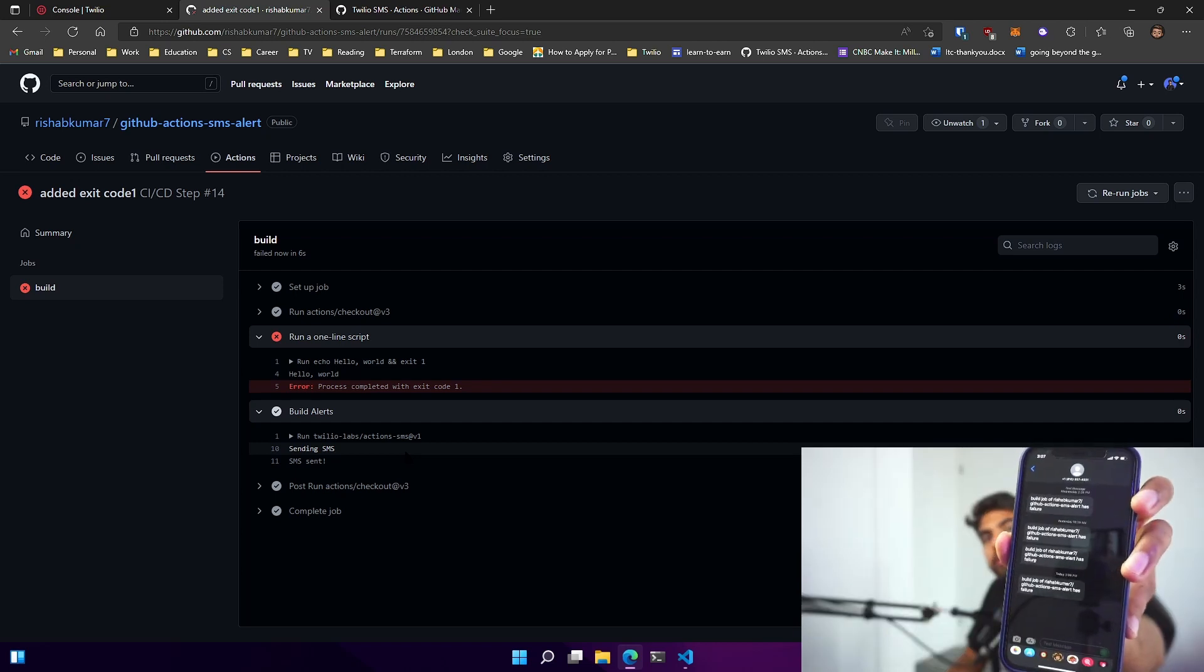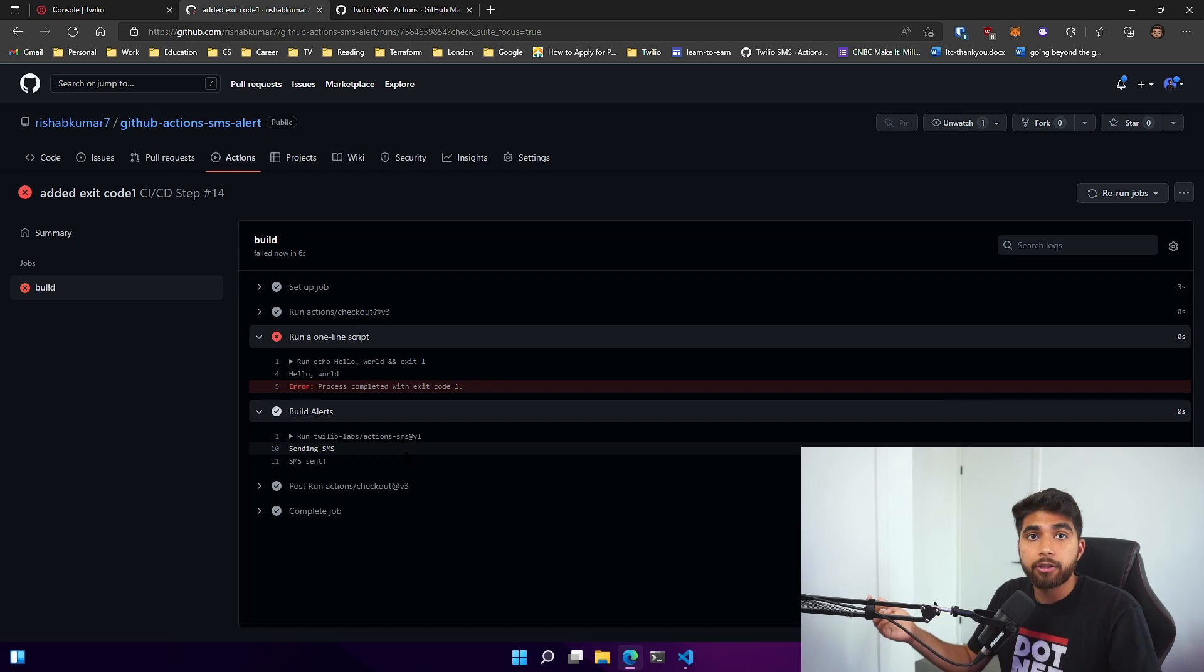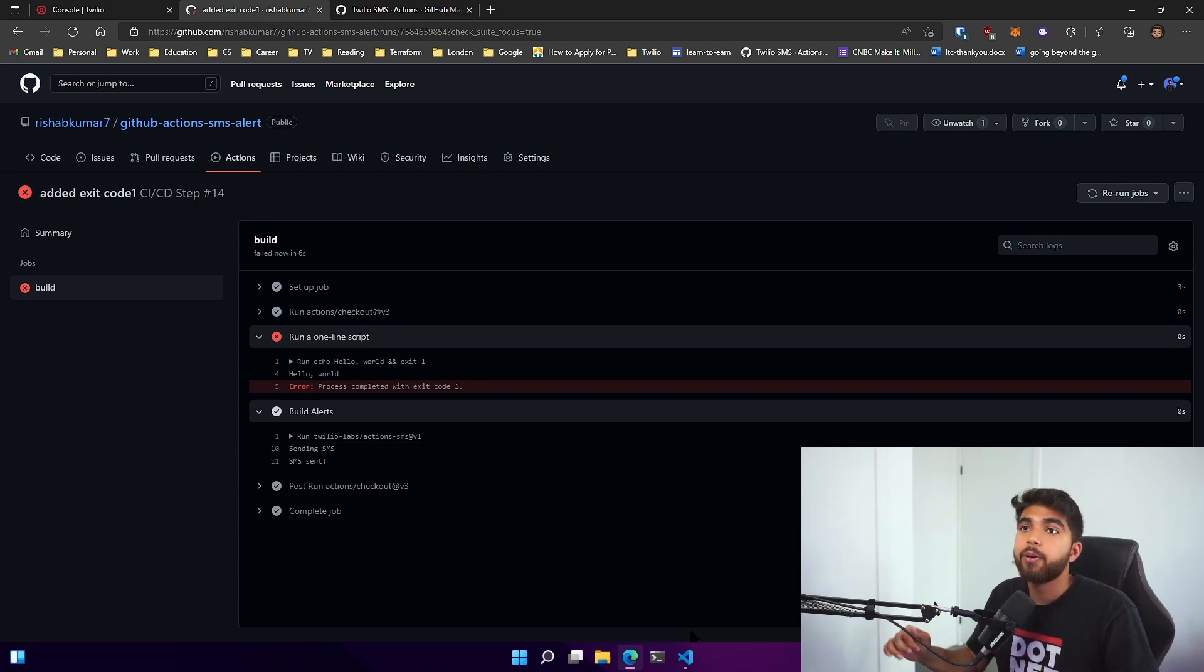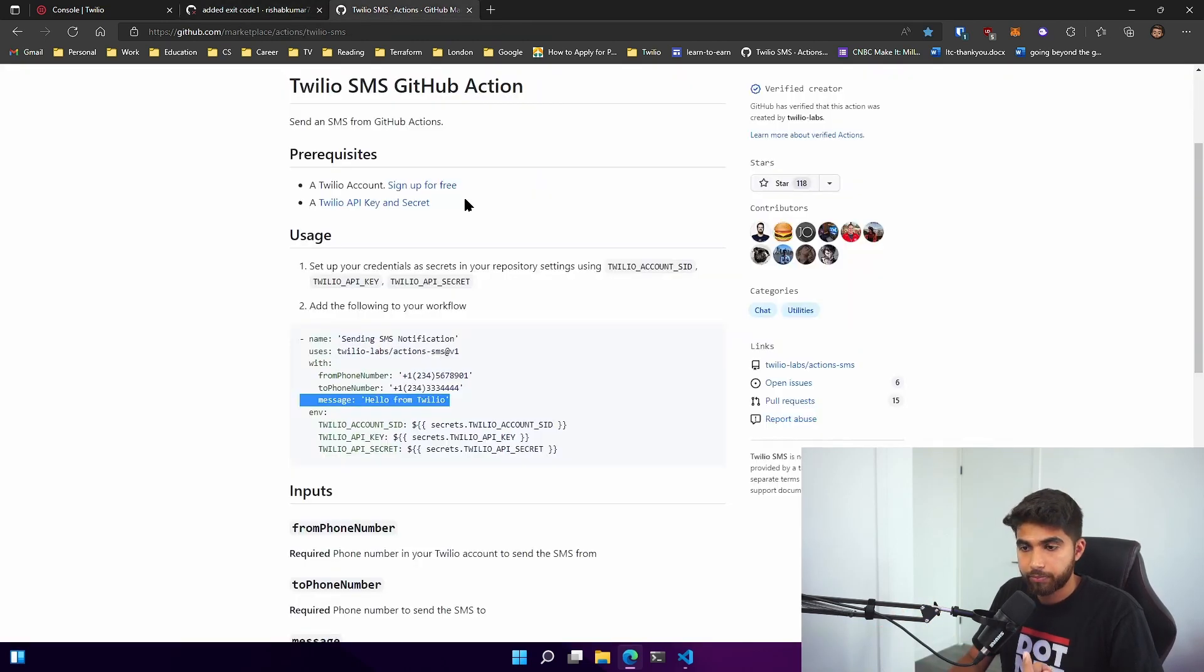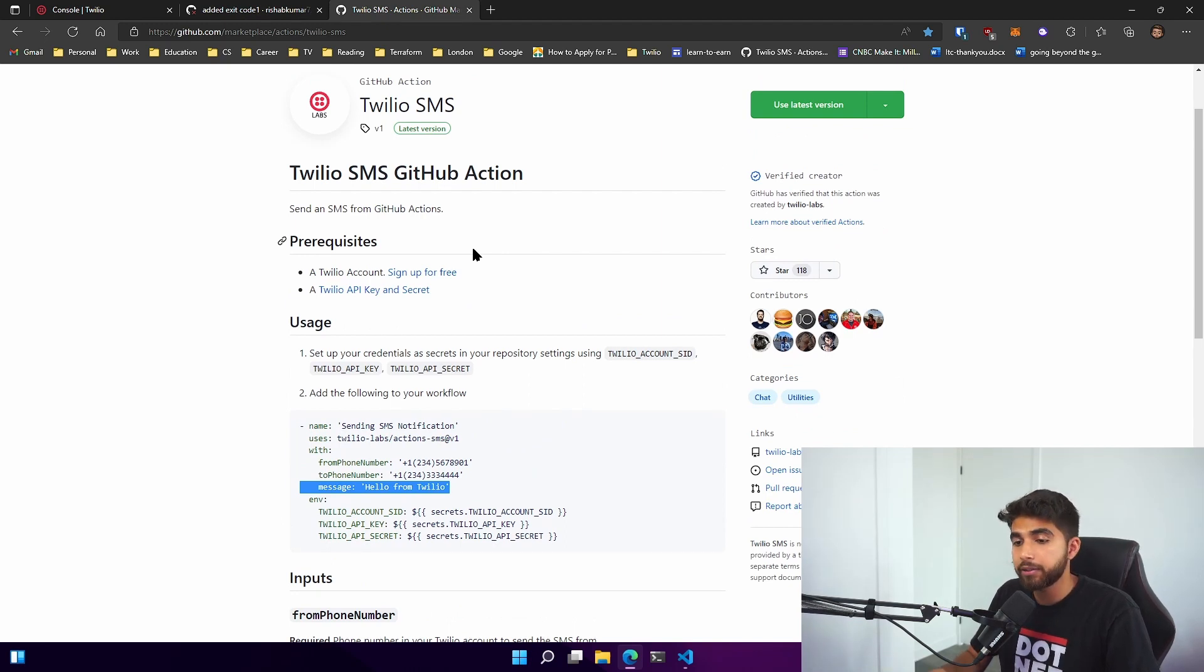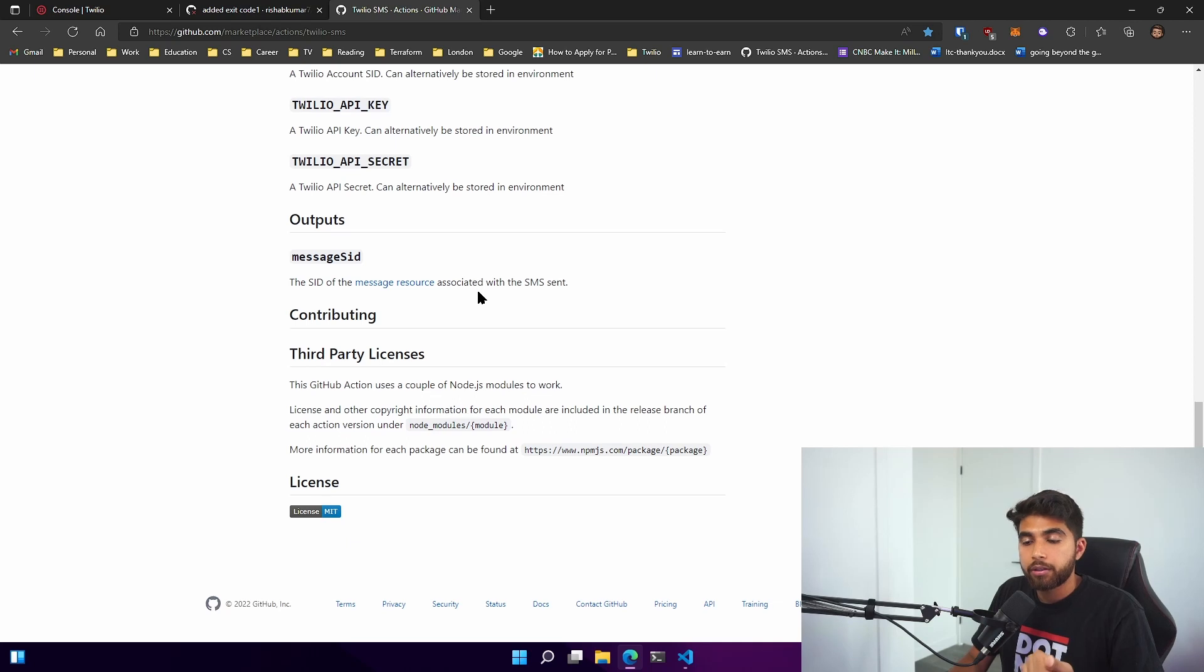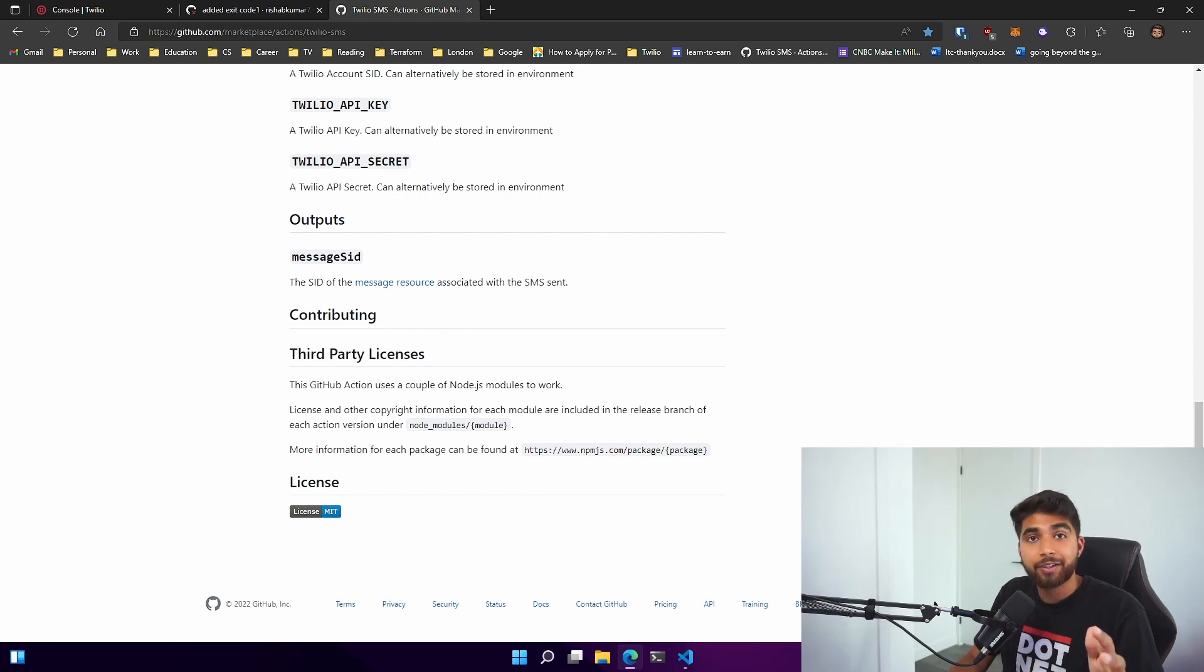There you go. We have configured SMS alerts for any of the GitHub Actions that would fail. I hope you enjoyed the demo. I'll make sure to include the repository and also the links to how to sign up for a Twilio account and how to create Twilio API and secret key. I'm also writing a blog post so it's easier to implement the code. Hope you liked it, I'll see you in the next one.